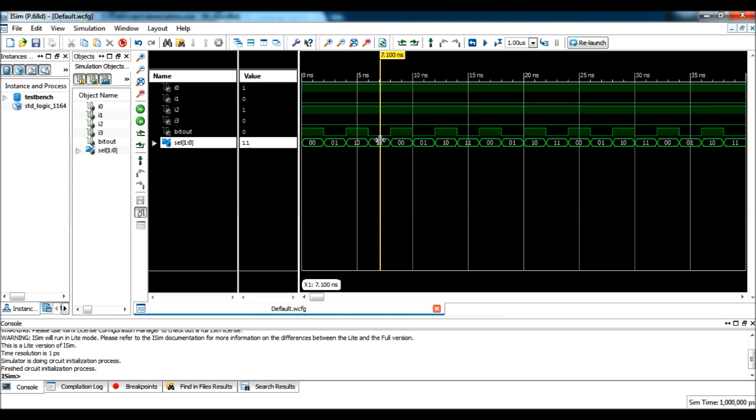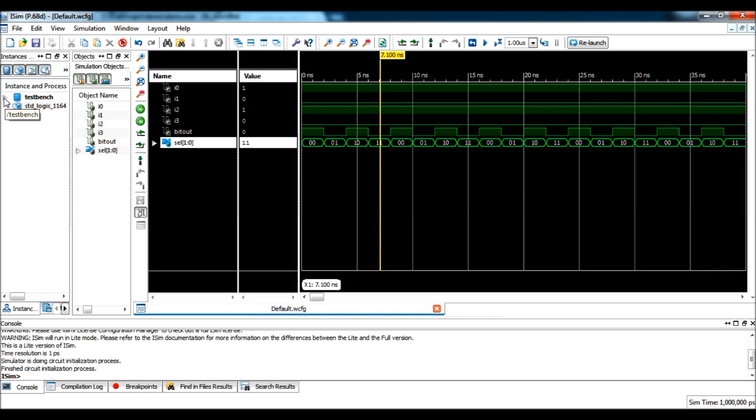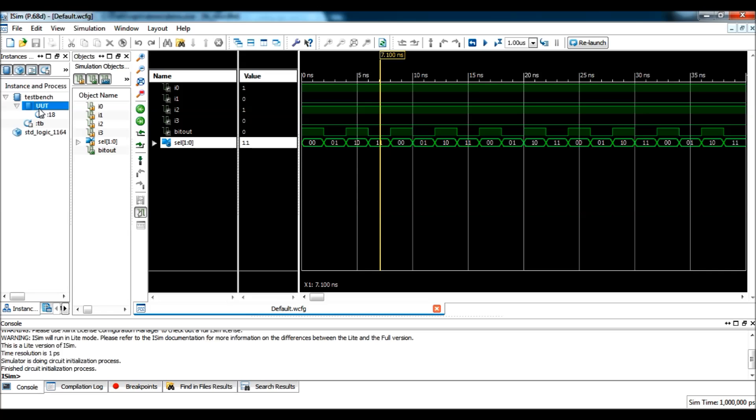So, from this waveform, we can say that the module is correct. The functionality is verified. Now, one more thing I want to show you is. In case your internal module, your instantiated module have internal signals which you want to watch for, you can check them here. Click on the test bench arrow. Click on the UUT. And, it will show you the signals which are available in that particular module.